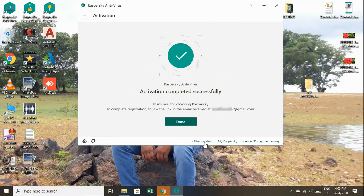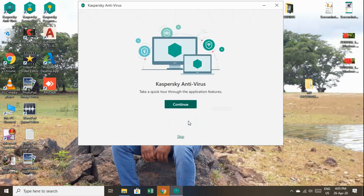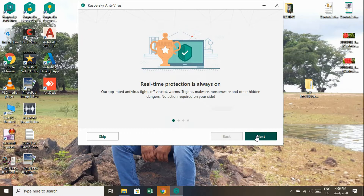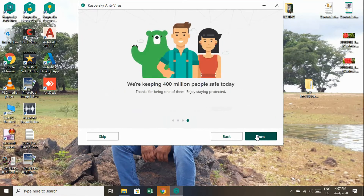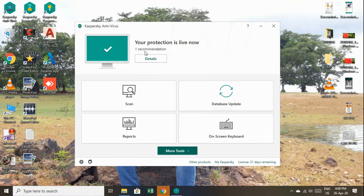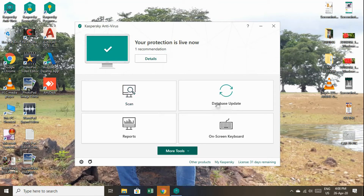The activation is successfully completed. Now we are done — we are on the main page. Your protection is live now. You can see the Details, Scan, Database, Update, and Reports sections.